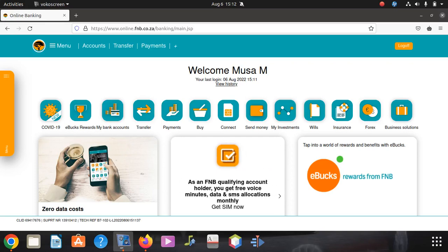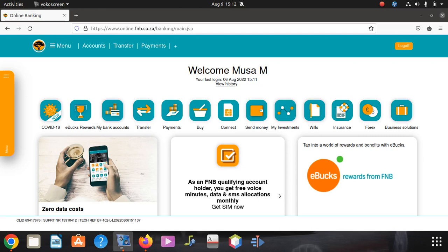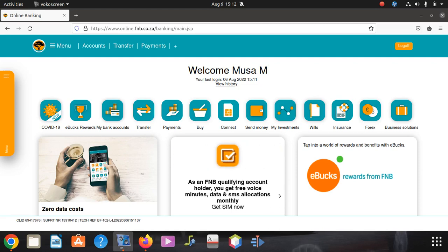Hi everyone, welcome to our new video. Today we're going to learn how to add a beneficiary on your FNB. You can use your app or you can use a computer.